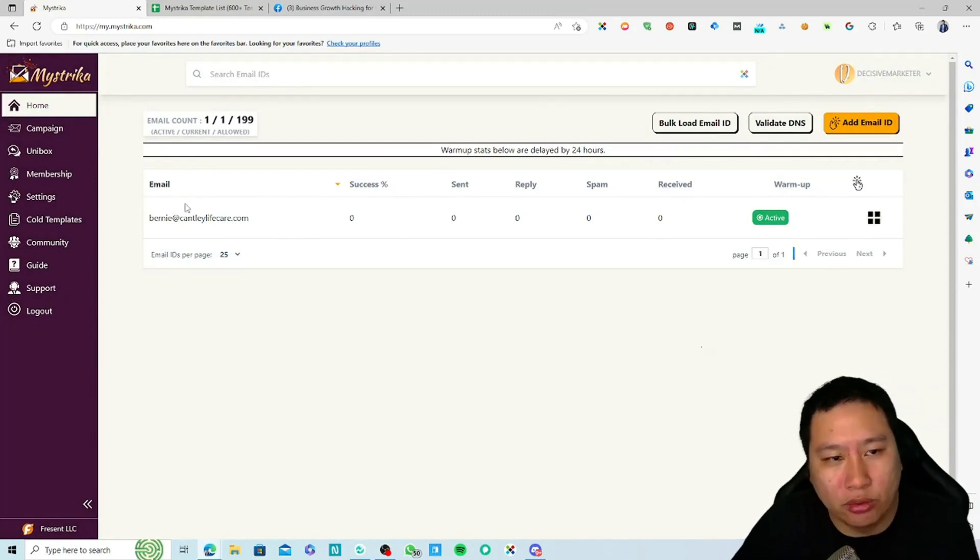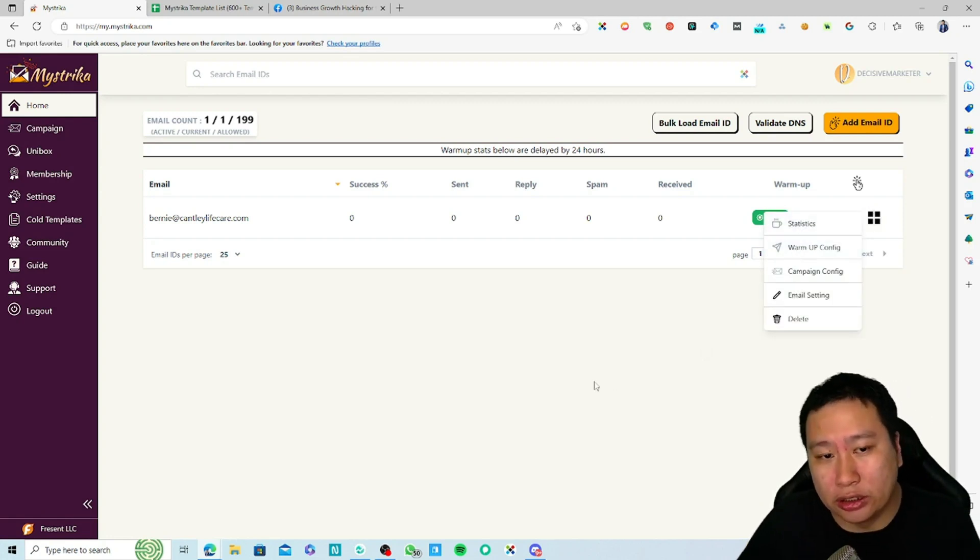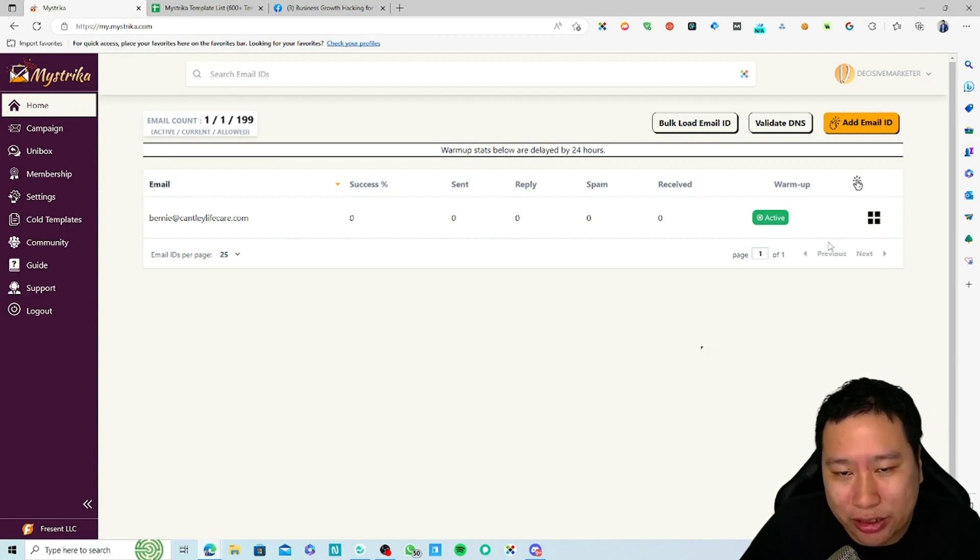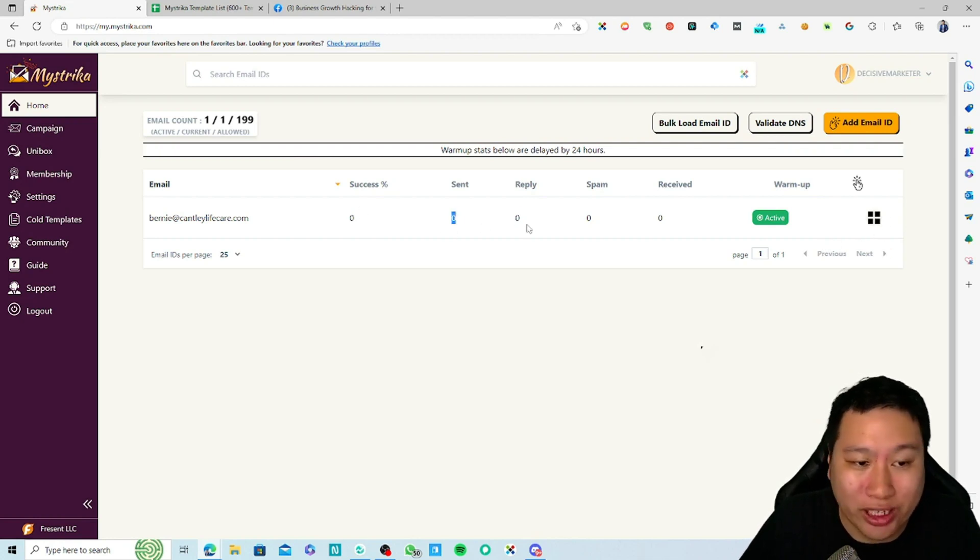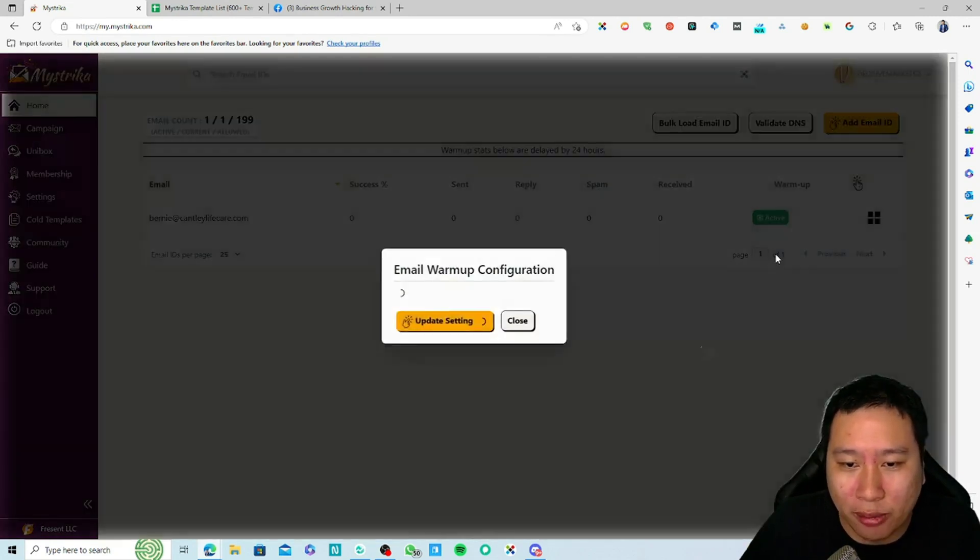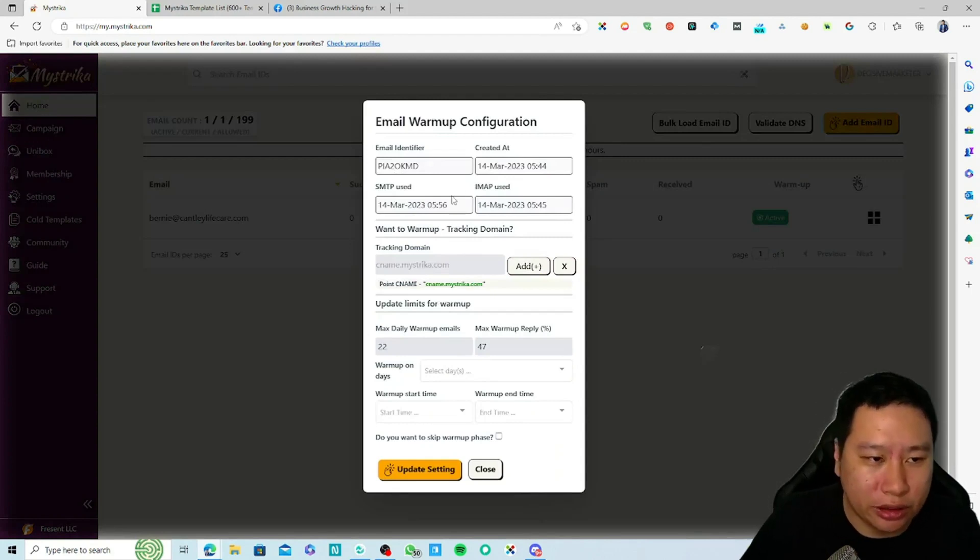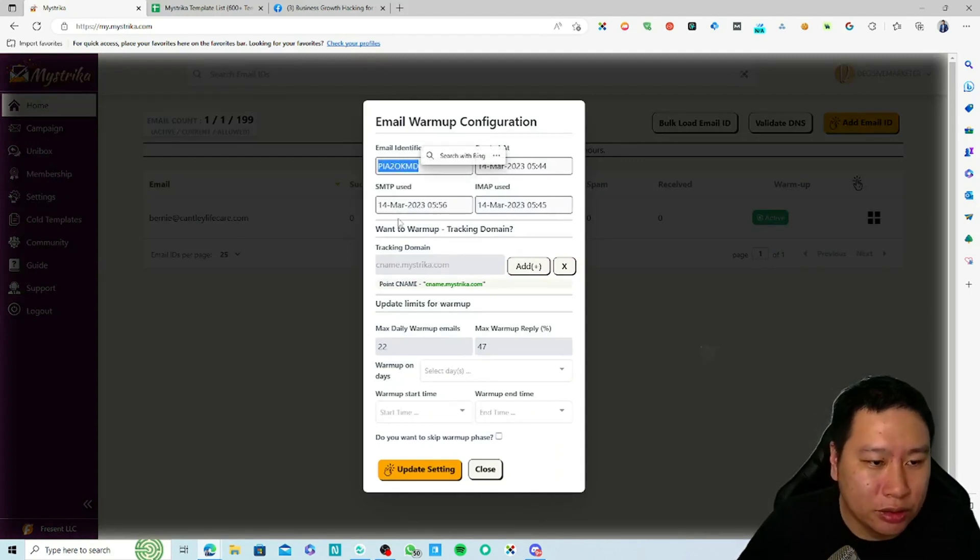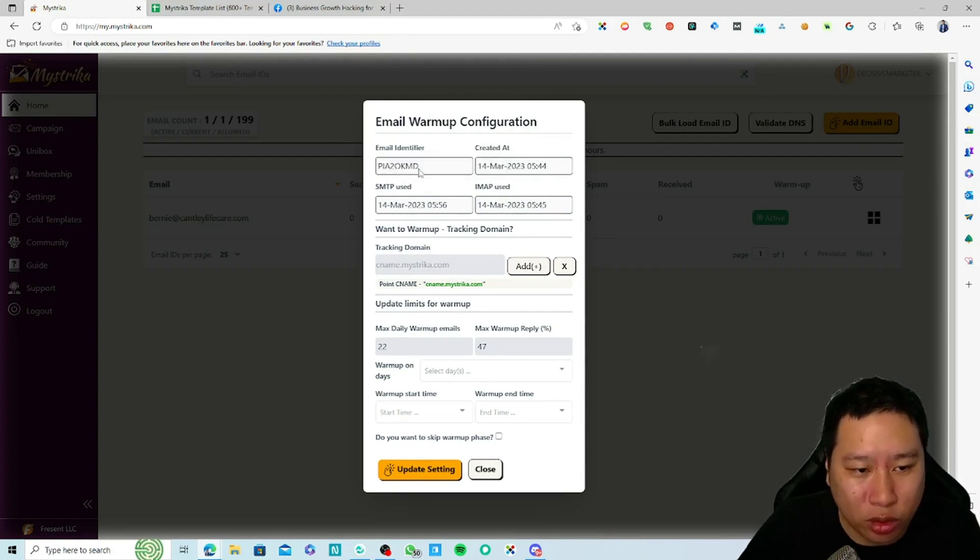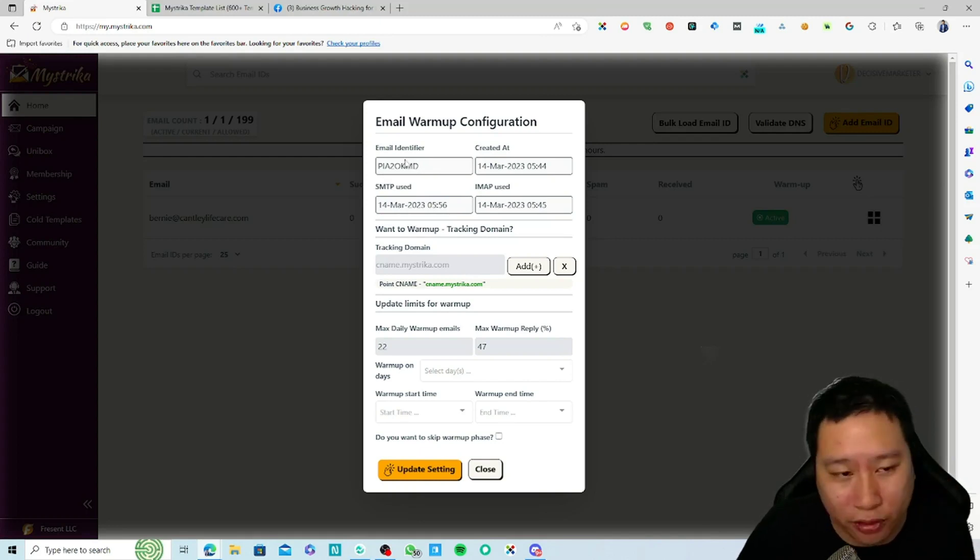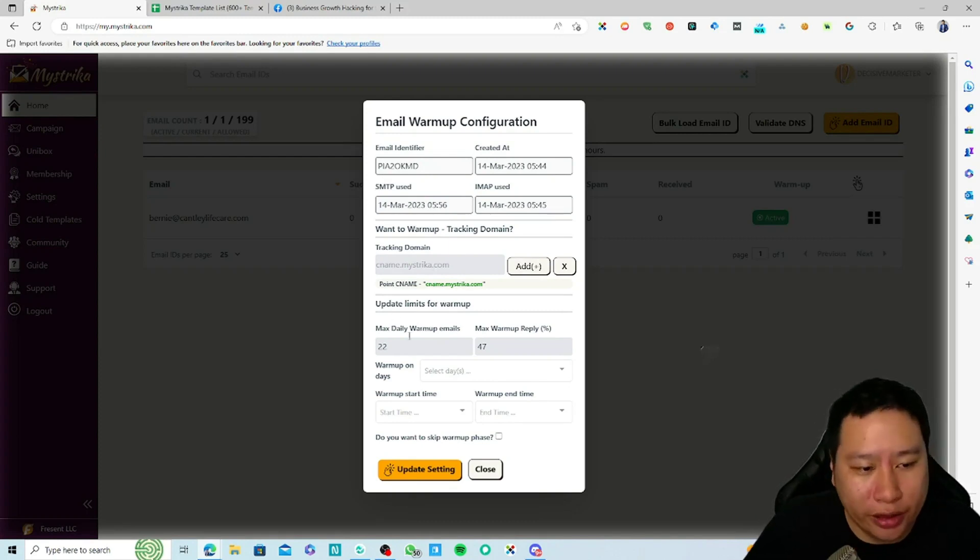Once you're done, you can configure the warmup settings. I have just connected this email so it's not showing any stats yet. Over here you can set up the warmup config. You can choose the email identifier so that the warmup emails will contain this particular code so you can filter it off your inbox so they don't jam up your inbox.